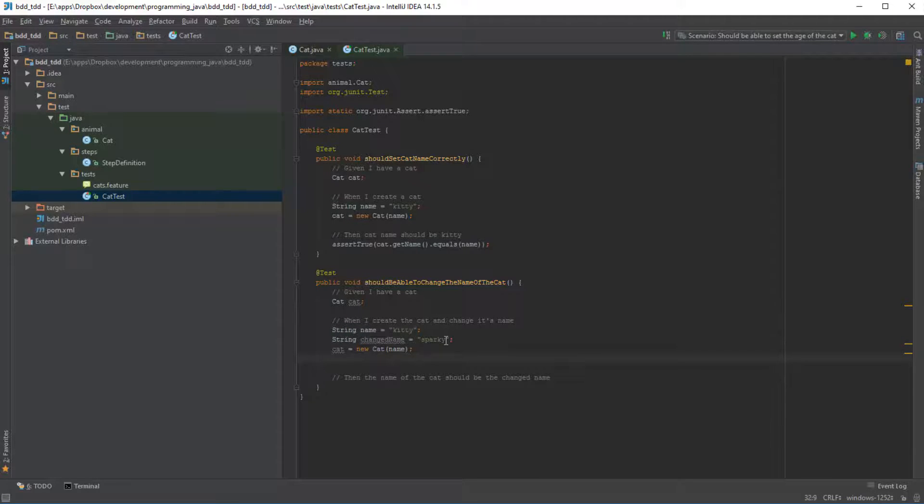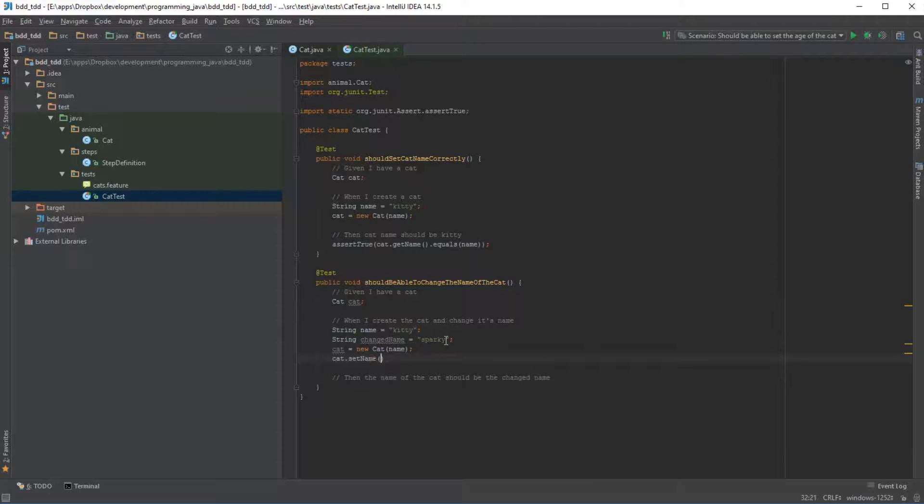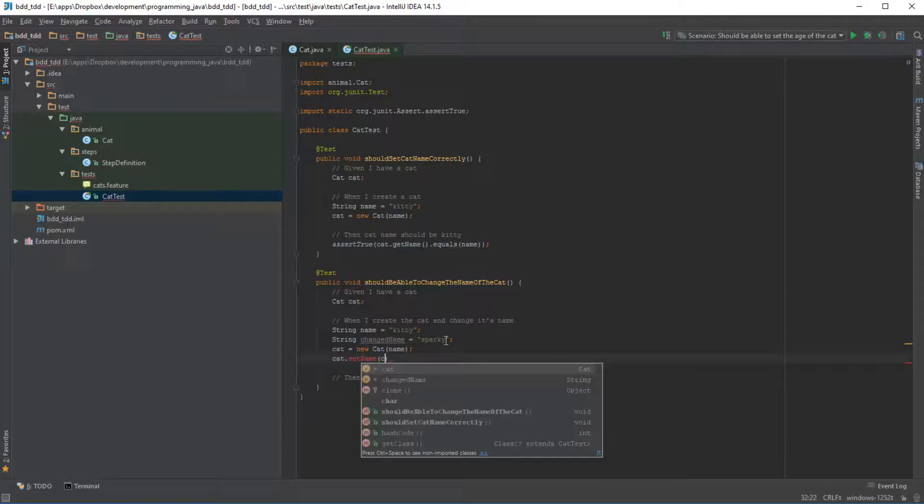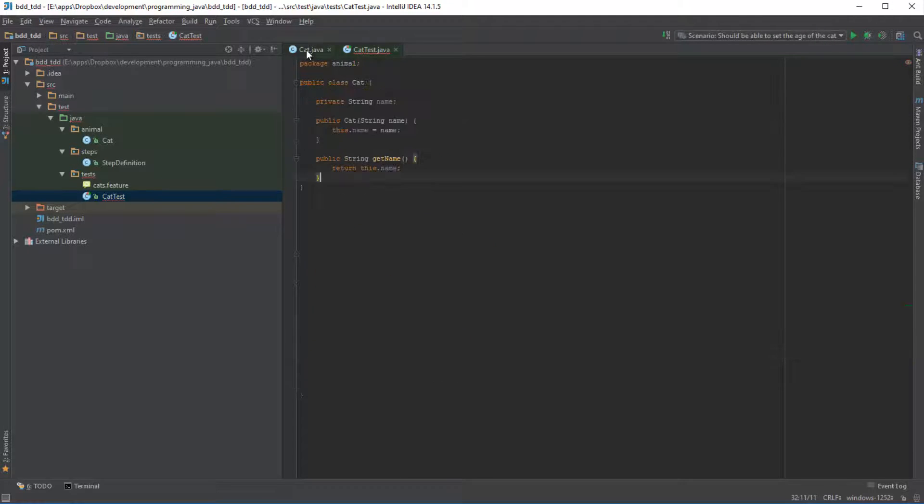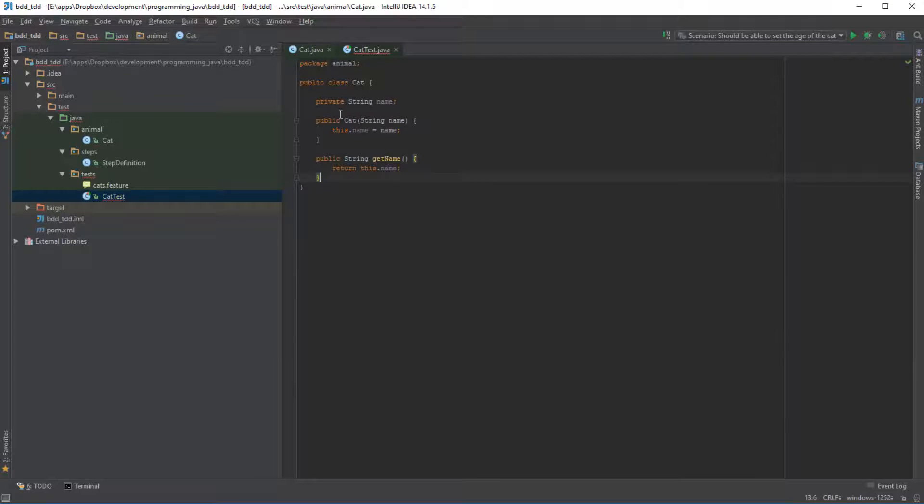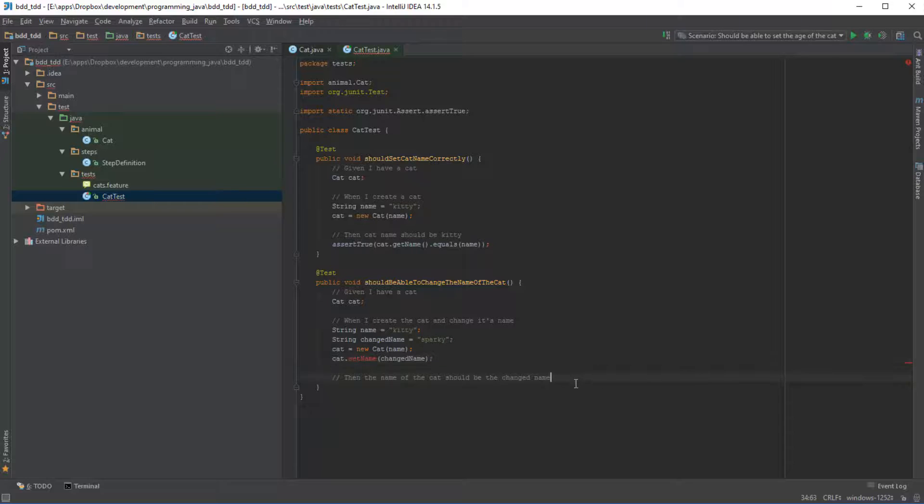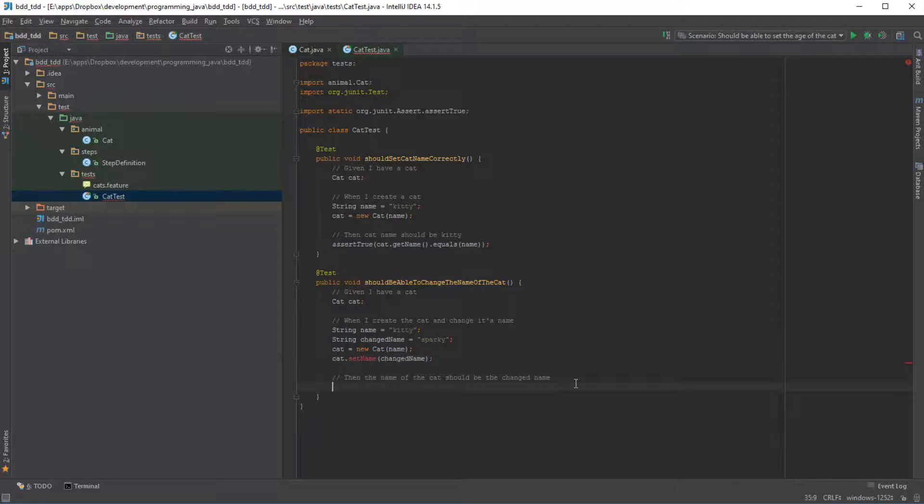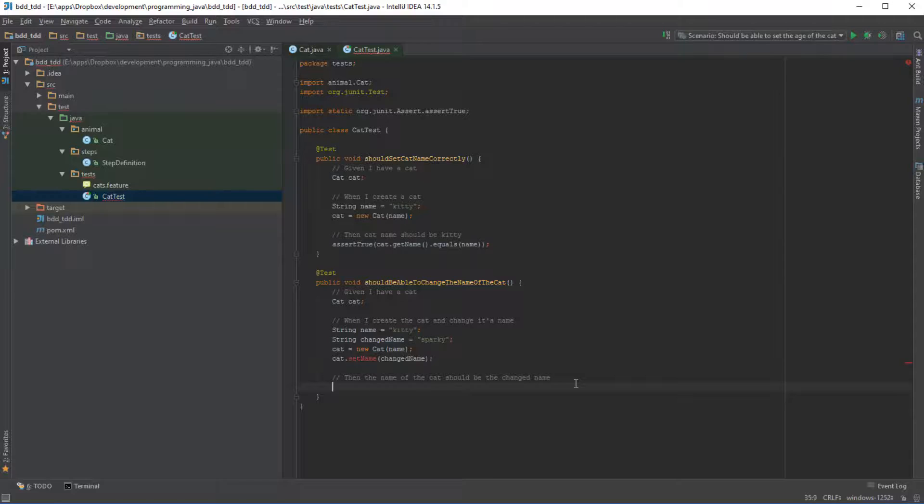Now what we will do is we will say something like cat.setName and let's set it to the changed name. Now obviously this method does not exist in our cat object, and that's a good thing because now when we run the test we know that it will fail. But that's not what we're focused on at the moment. At the moment, what we are focused on is actually writing a full test, all the way up to the end, and being satisfied that when this test eventually passes, it will definitely capture the requirement that we are trying to satisfy.